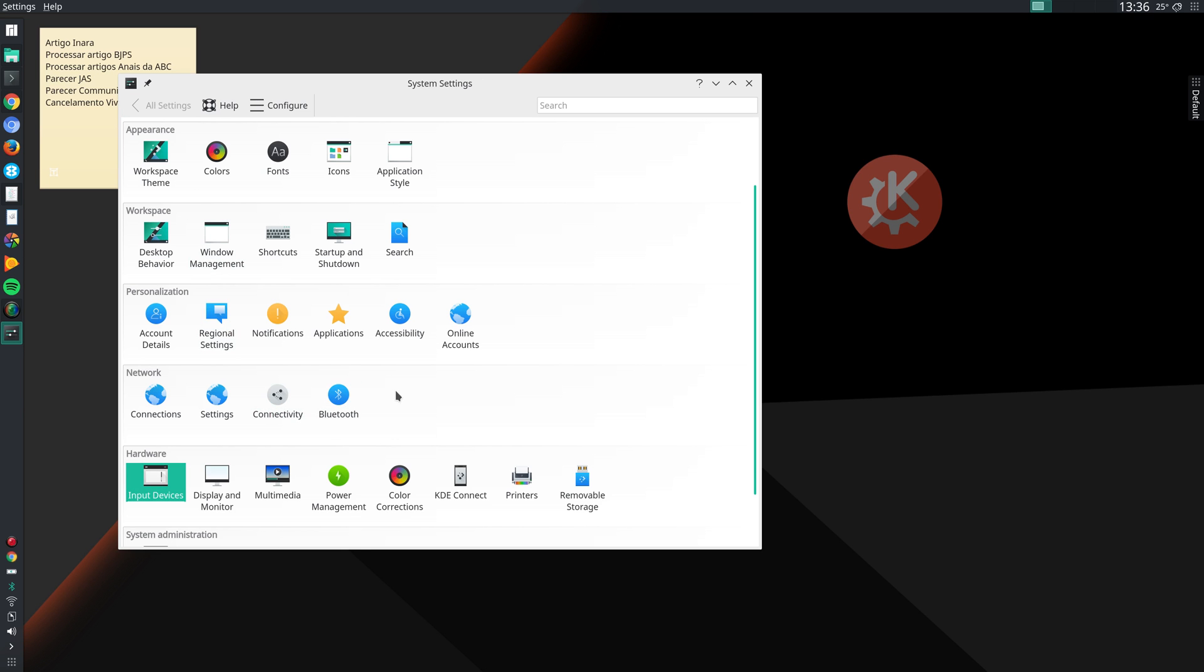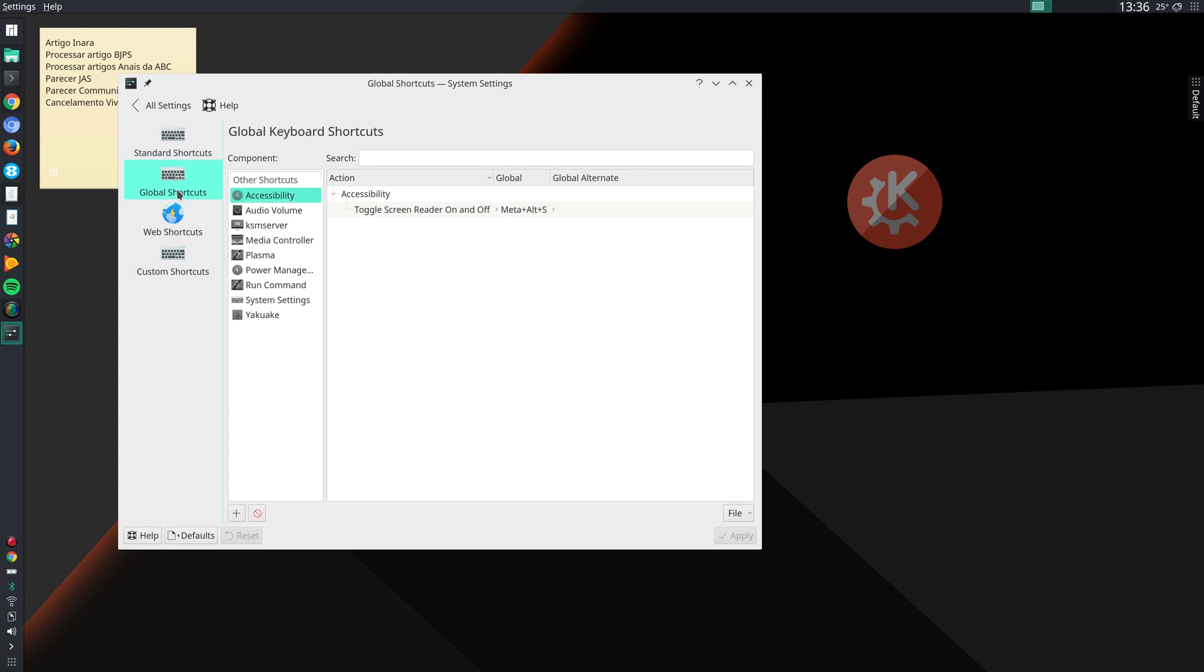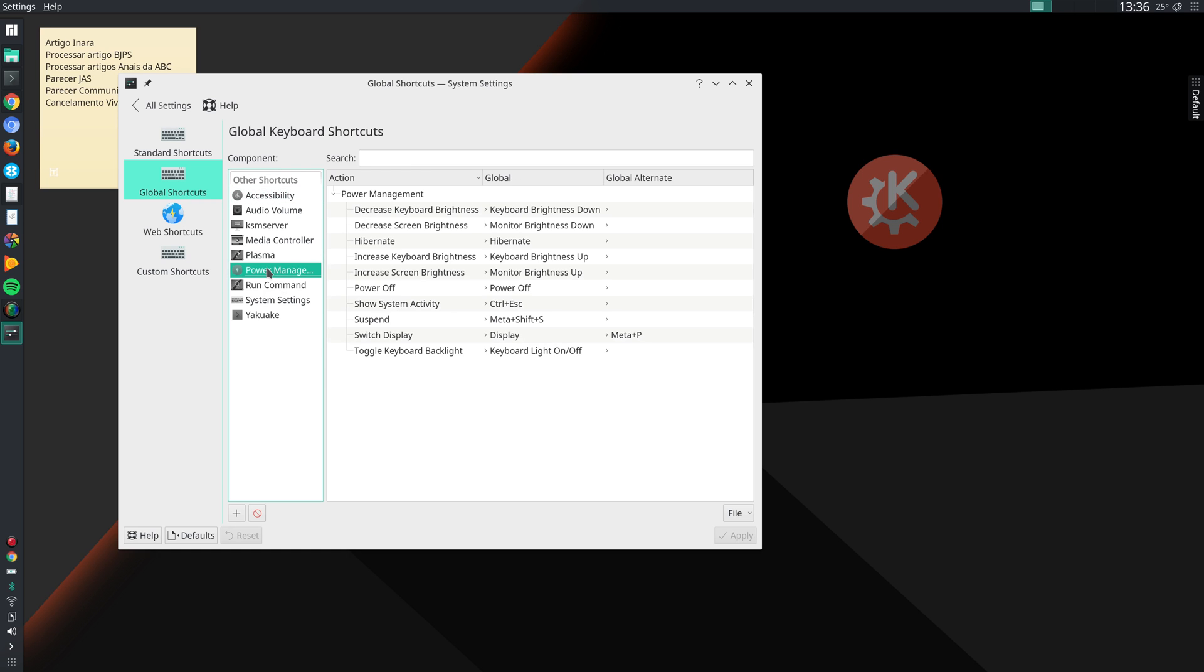Then I go to Shortcuts and I define some keyboard shortcuts. For instance, under Global Shortcuts, Power Management, I specify a shortcut for suspending to RAM, which is Meta Shift and S. Meta is the super key, the Windows key. So if I press Meta Shift and S at the same time, it suspends my notebook to RAM.